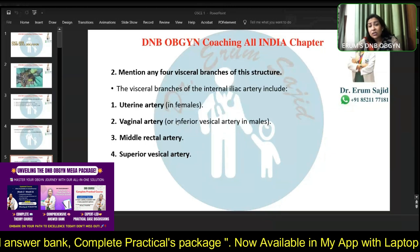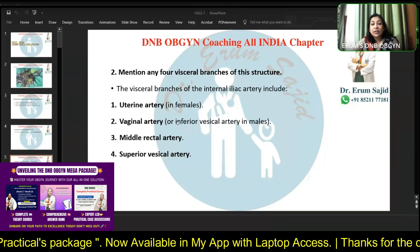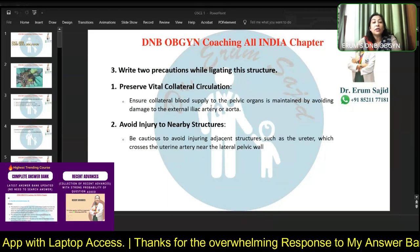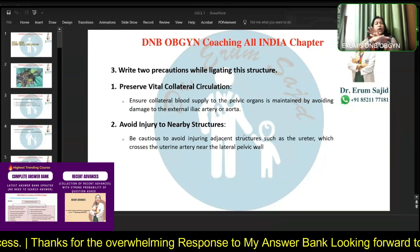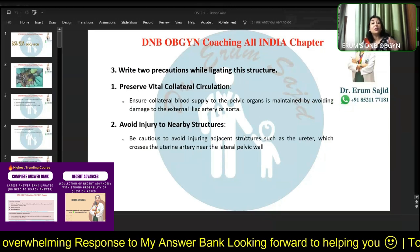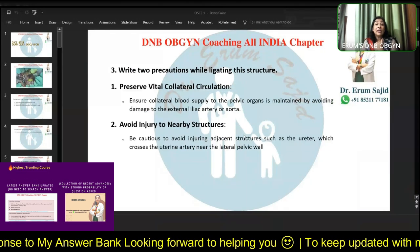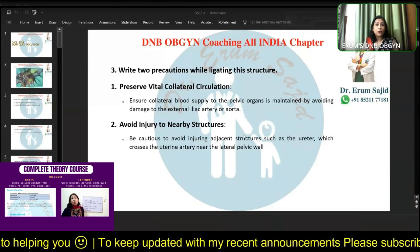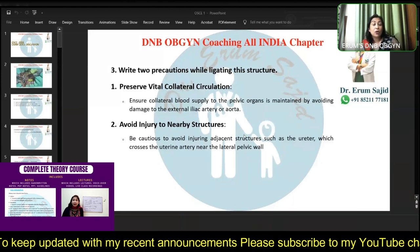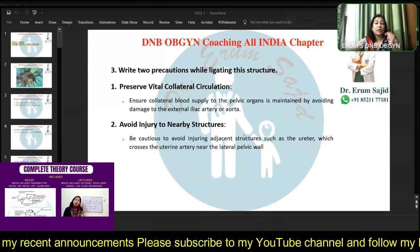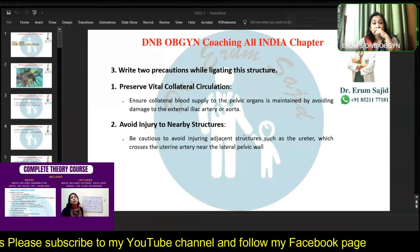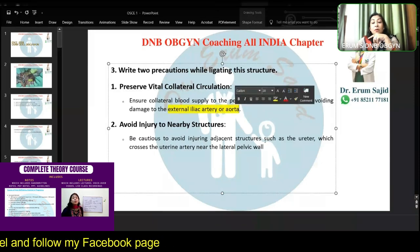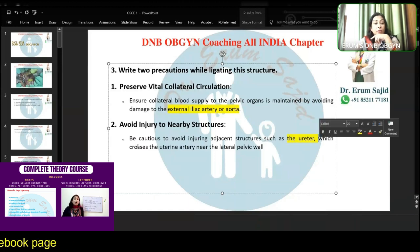They haven't asked you to specify anterior or posterior division specifically, so write down whatever branches come to mind. The last question was about two precautions while ligating the structure. The most important is to avoid injury to the ureter, which lies in very close proximity to the internal iliac artery. You must also avoid injuring the external iliac artery — if you ligate that instead, you get gangrene of the lower limb. Also avoid damage to the aorta and save the ureter.